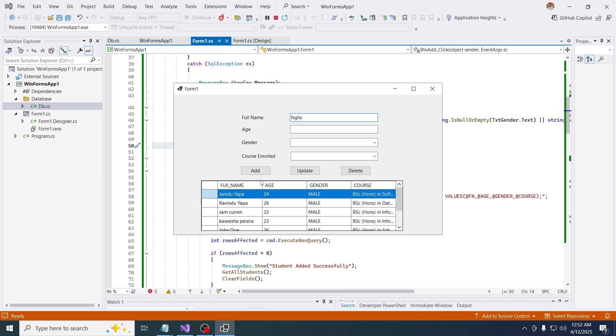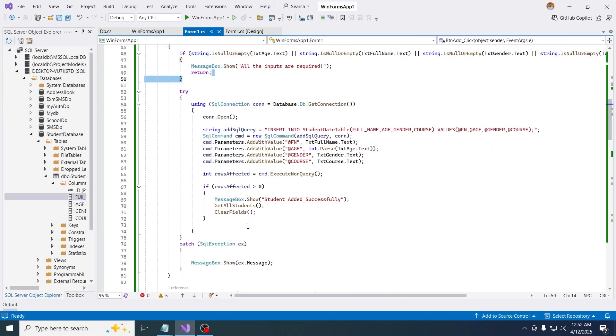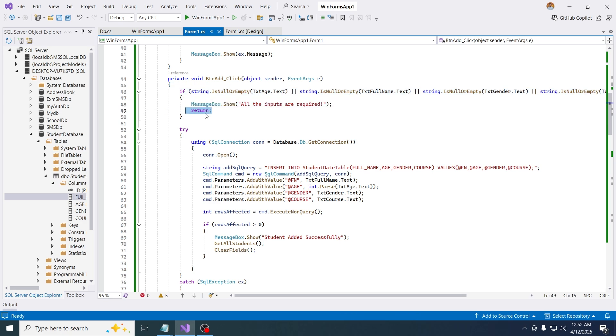If you try to add someone without giving input, so now you are getting all the inputs are required. Even if you keep the name because other inputs are null, you still get that message. Also the code below that if statement won't run because we are using a return statement. That's it guys.